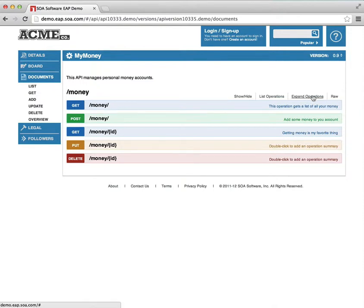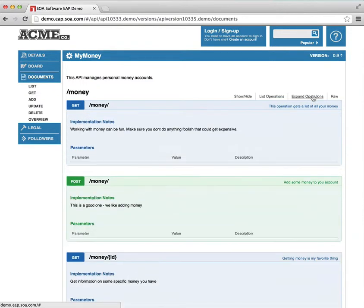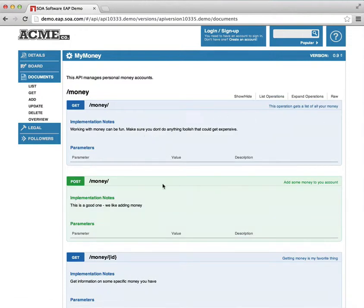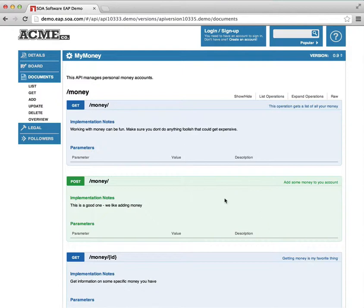We can look at the list of the operations in more detail. So the get operation gets a list of all your money. Post adds money. Get retrieves a specific piece of money from your account. You can see we've taken a few liberties with the resource definitions here.